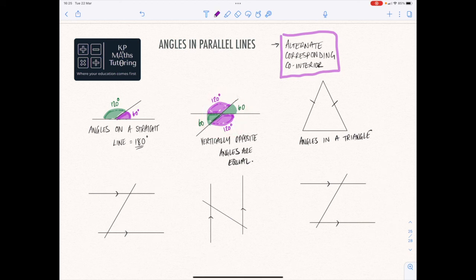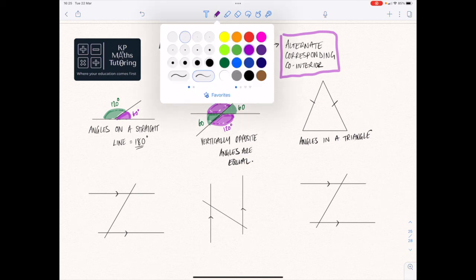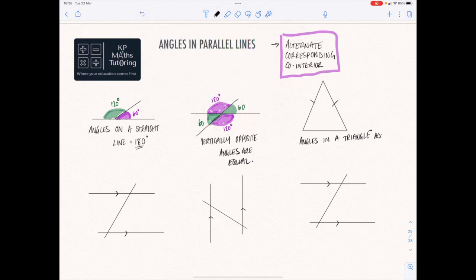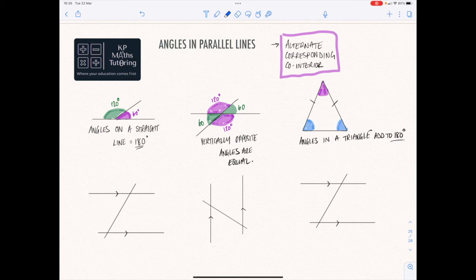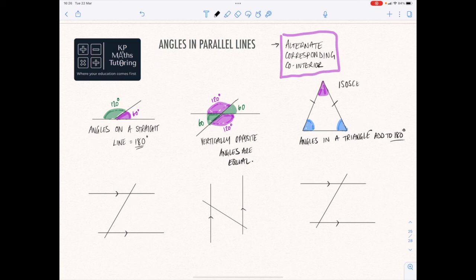The final one that you need to be aware of is about angles in a triangle. Angles in a triangle add to 180 degrees. This purple angle at the top, the bottom angle in blue, and this angle in blue have to make 180 degrees. Now with triangles, you're looking for something like this as well — these two lines mean the lines are the same length, and in this case this is actually an isosceles triangle. That's I-S-O-S-C-E-L-E-S, an isosceles triangle.